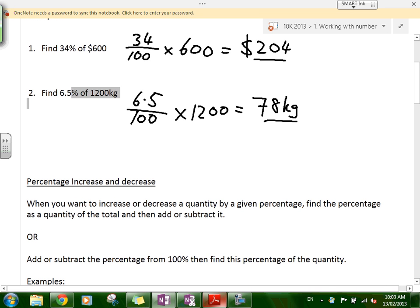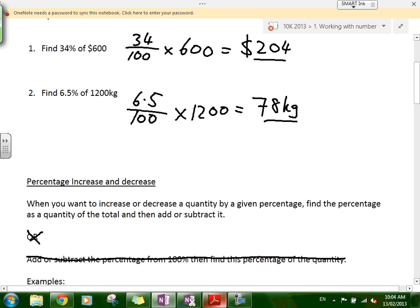When you want to increase or decrease a quantity by a given percentage, find the percentage of the total and then add or subtract it. That's the method I like. You find the percentage of the quantity, and once you have that, if it's increasing you add it to the total, or if it's decreasing you subtract it from the total.